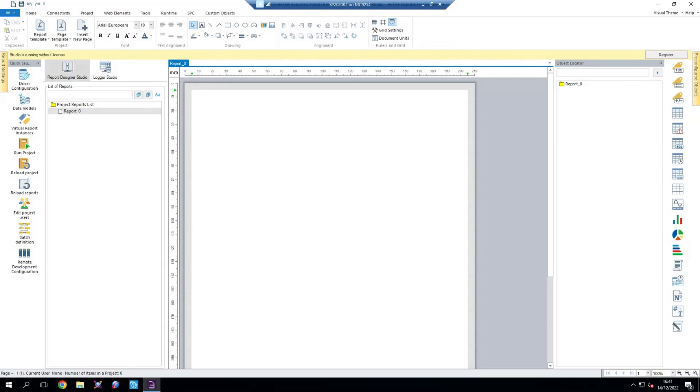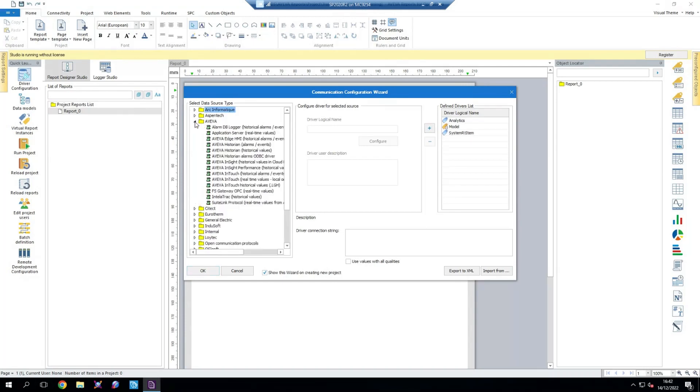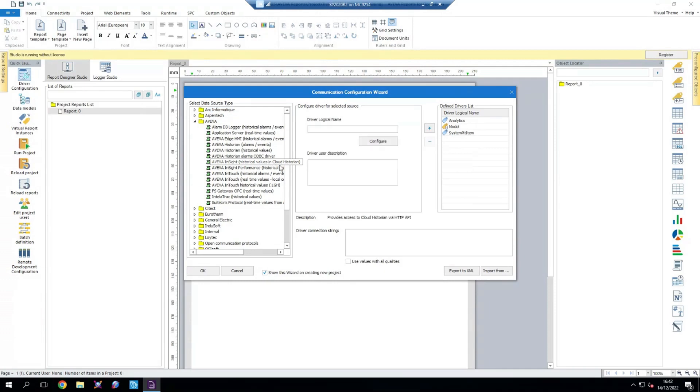So to get started, I'm here in the AVEVA Reports studio. We're going to configure our drivers and we want a driver to connect to AVEVA Insight. In here we're going to go into the AVEVA folder and select AVEVA Insight historical values in Cloud Historian. If you're in older versions of Dream Reports, this might be under the Wonderware folder. We're going to select that driver and provide it with a logical name. For this I'm going to keep it simple, I'm going to call it Insight.